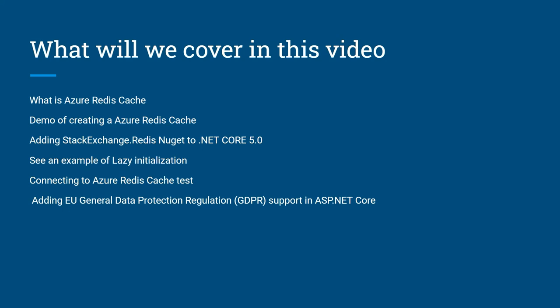Here's what we will cover in this video. We're going to touch on what is the Azure Redis cache and get an explanation of that. We're going to demo creating an Azure Redis cache, adding StackExchange.Redis NuGet to the .NET Core 5.0 application, see an example of lazy initialization, write some test code, and connect to Azure Redis to send test information. Then we're going to end it by adding the EU General Data Protection Regulation support in ASP.NET Core.